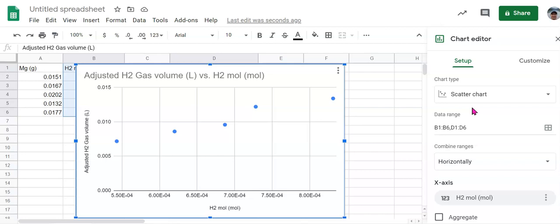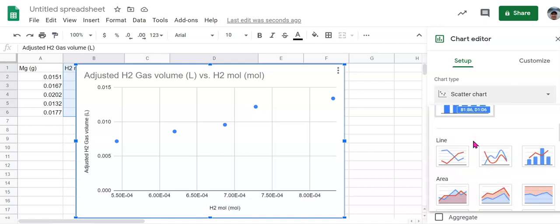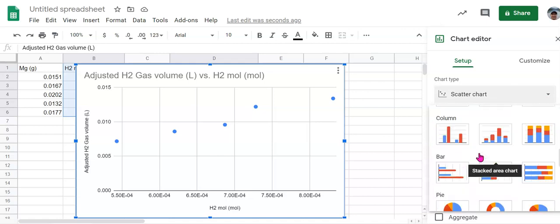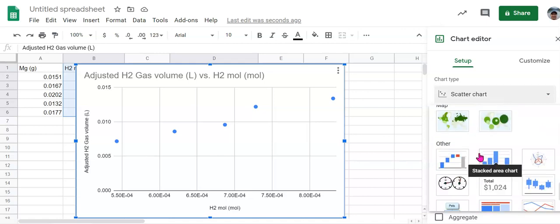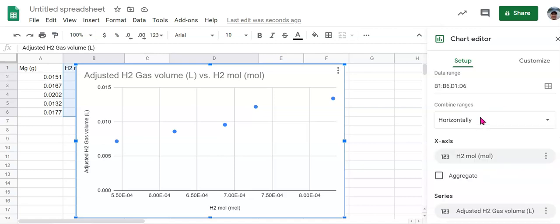If your chart that came up is not a scatter plot, under the setup menu, you should go down here and click on the scatter plot as opposed to any of the other charts that are on here. So make sure it's a scatter chart.